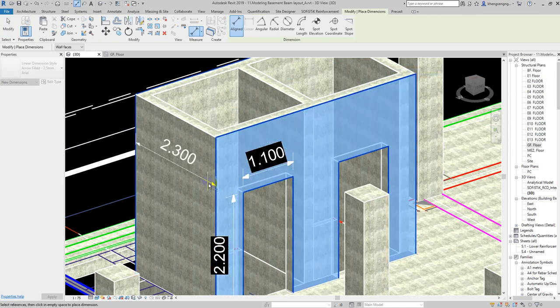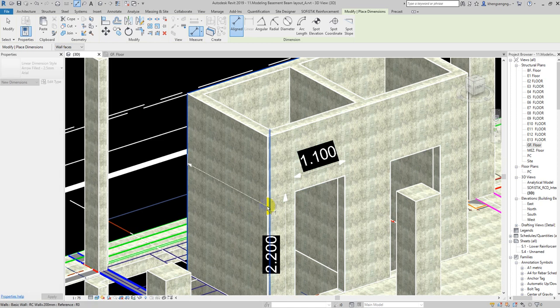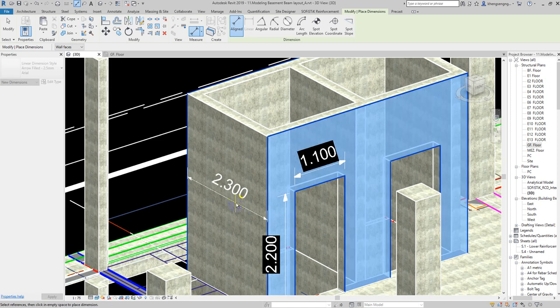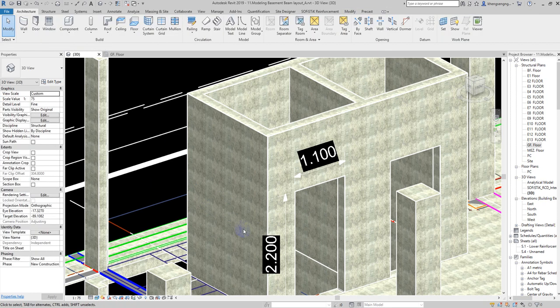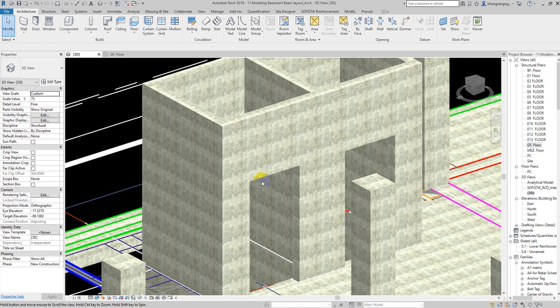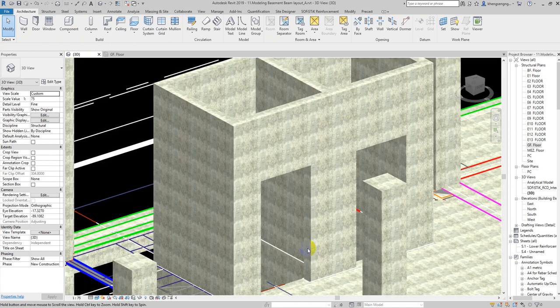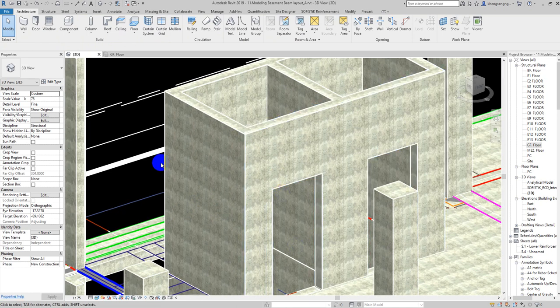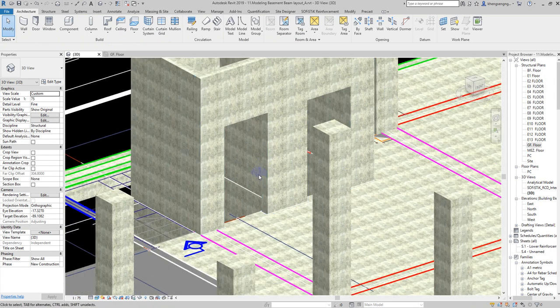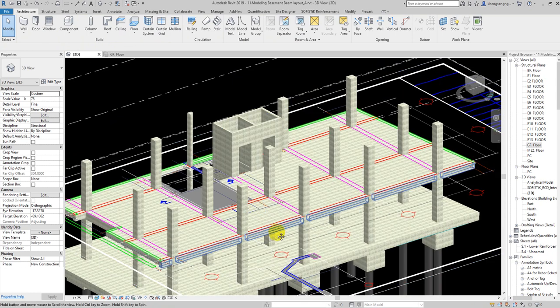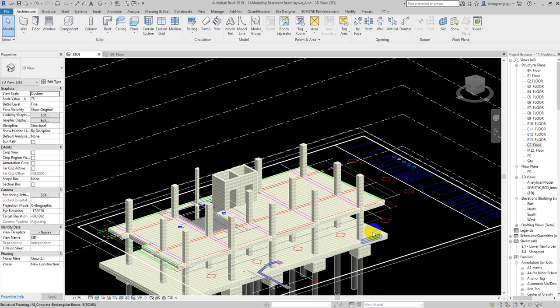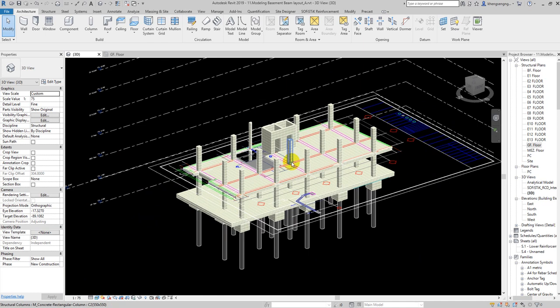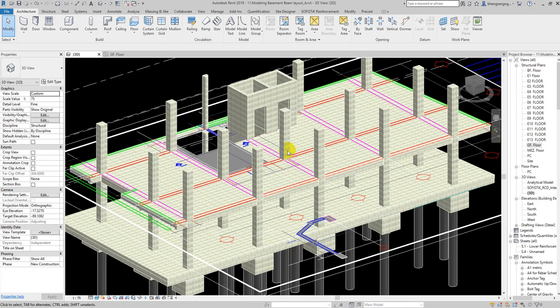This is the way how to create the 3D dimension. In this video I just wanted to show all of you how to create the opening or door for the core wall. For the next step, I will show all of you how to create another floor until the finish of this model. Thank you for watching.